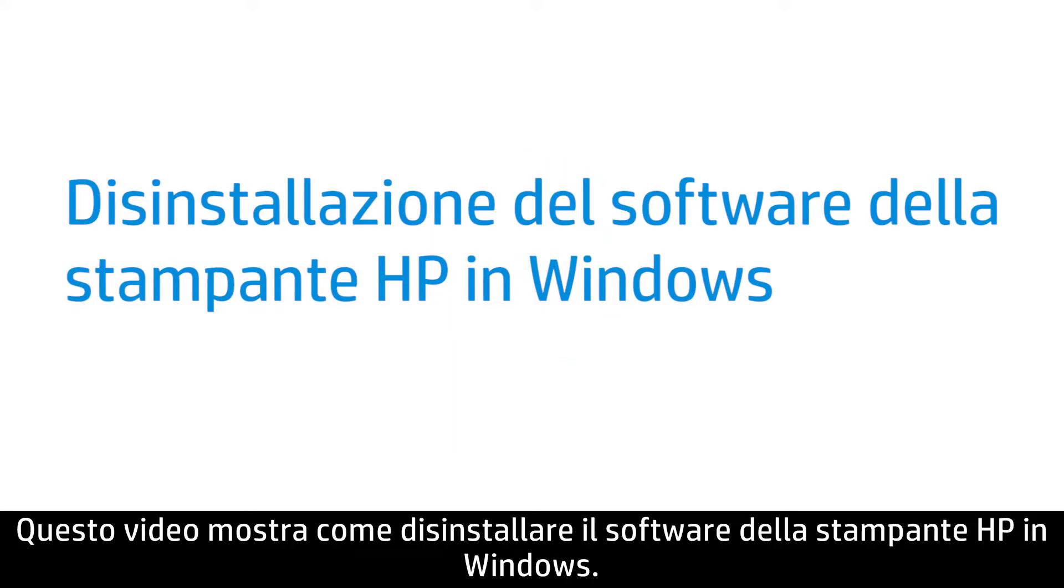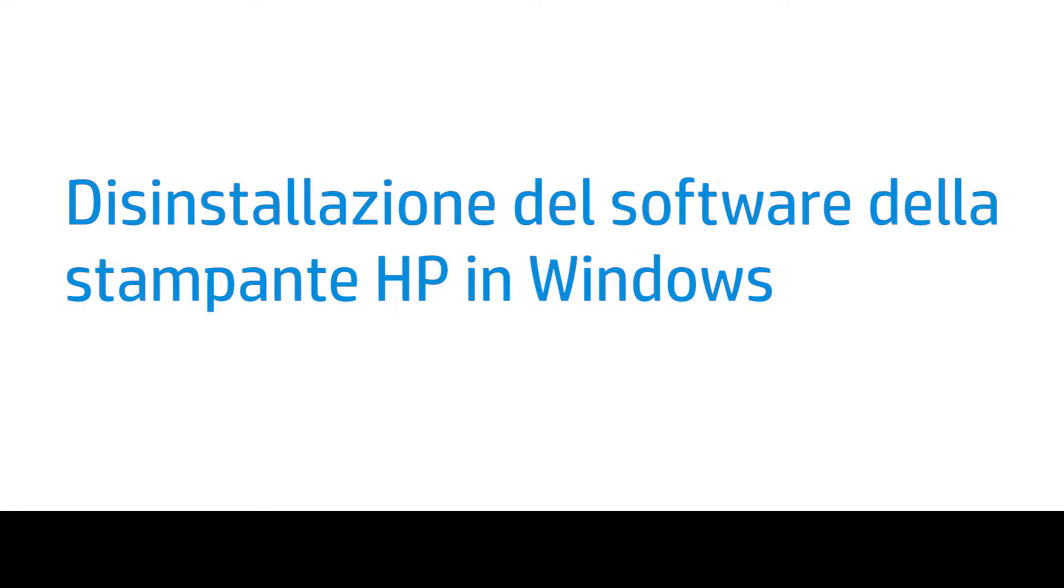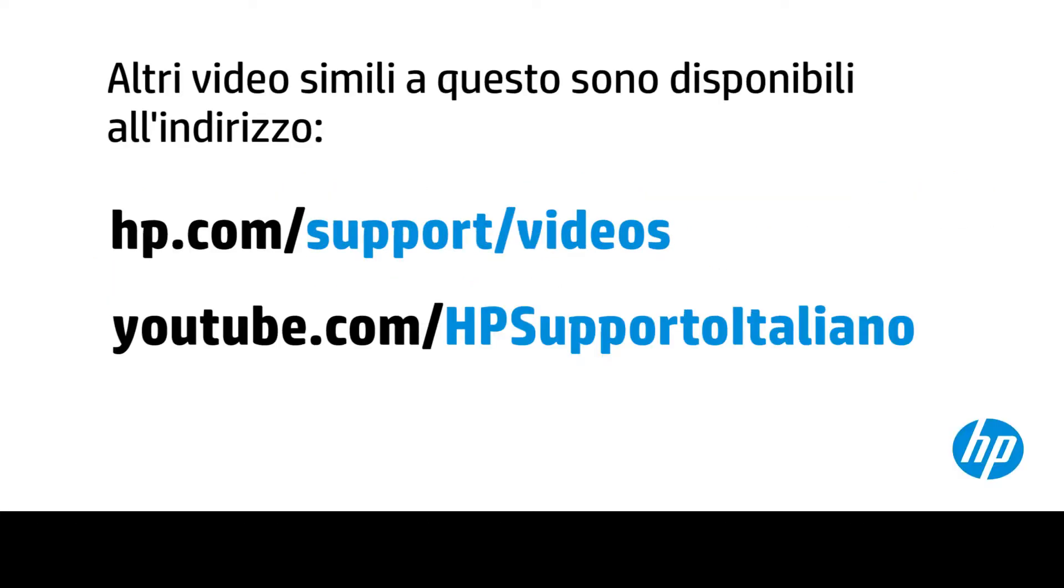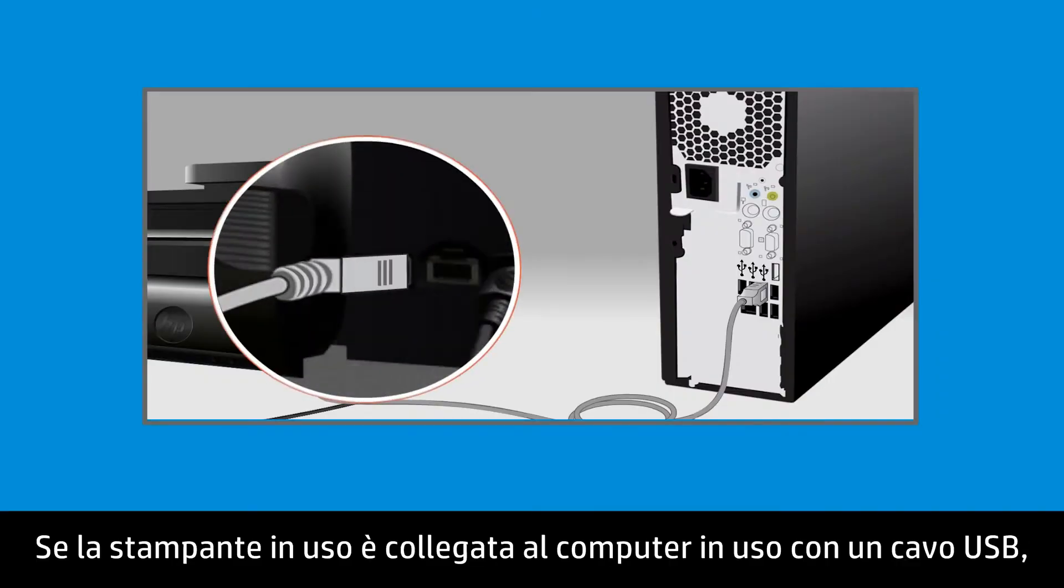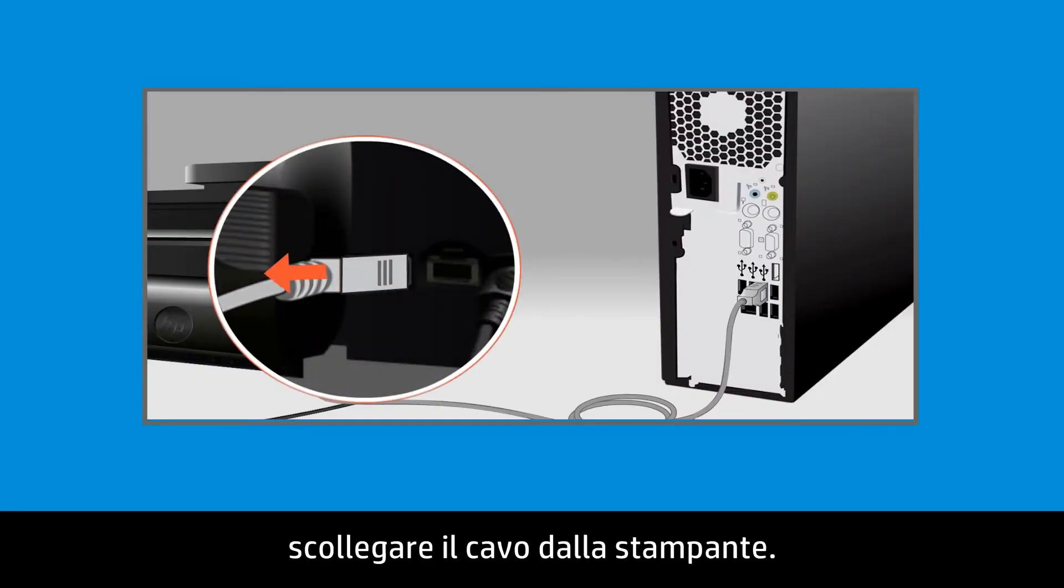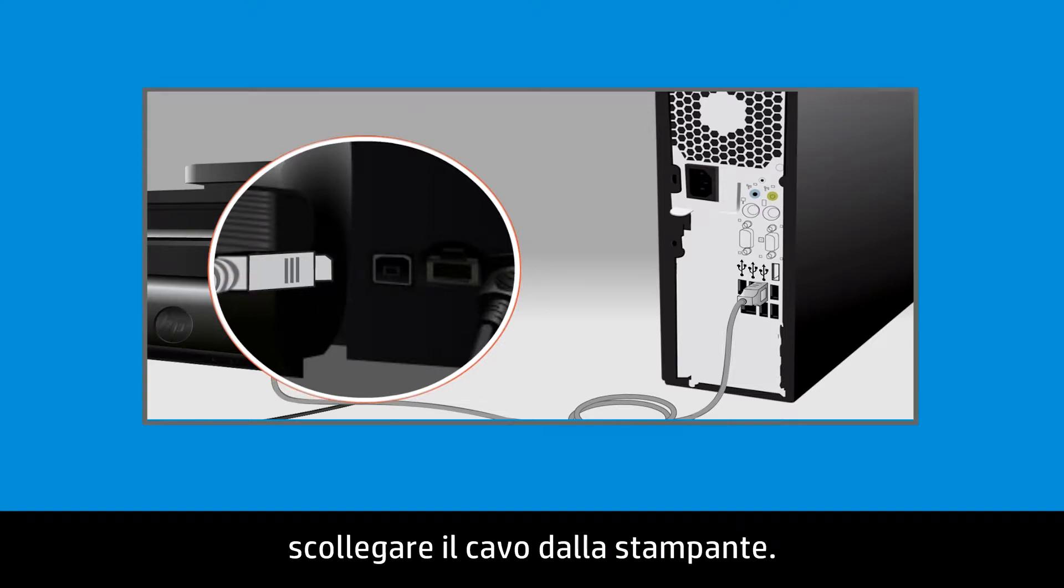This video shows how to uninstall HP printer software in Windows. If your printer is connected to your computer with a USB cable, disconnect the cable from the printer.